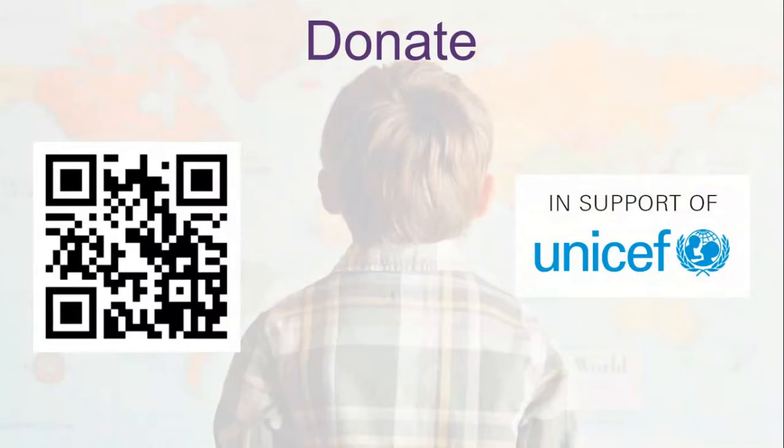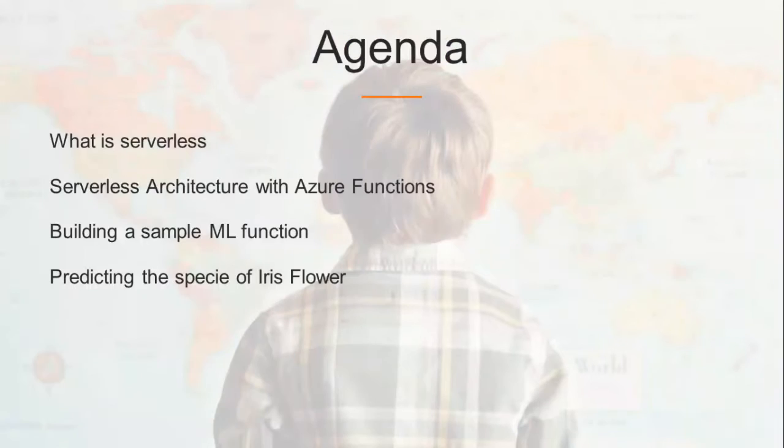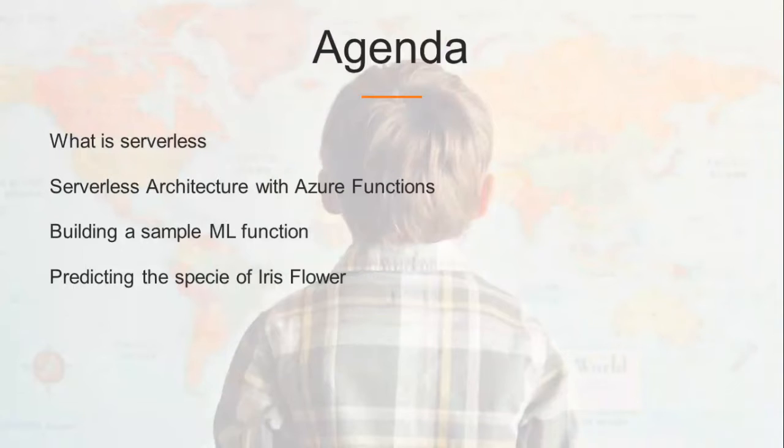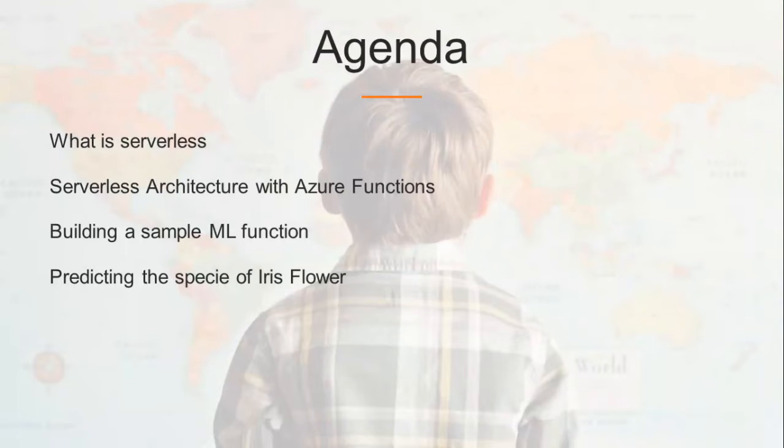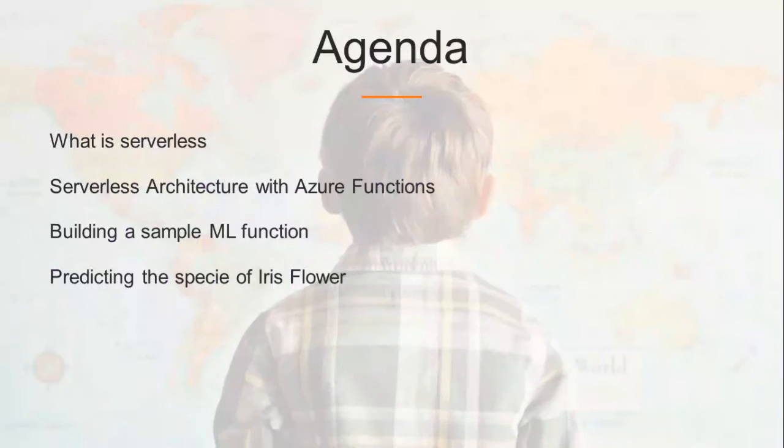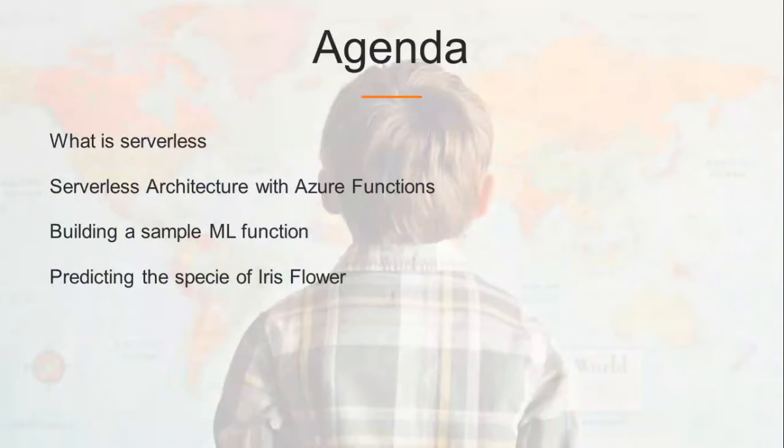For this session's agenda, we are going to talk about what is serverless and how it is revolutionizing our whole architecture of computing. Then we'll talk about some serverless providers, see serverless architecture with Azure functions, and later build a sample ML function predicting the species of iris flower.